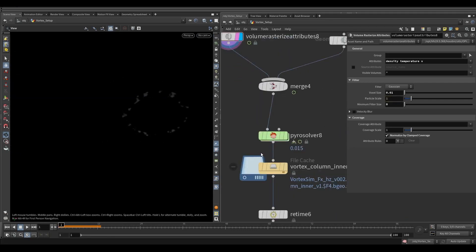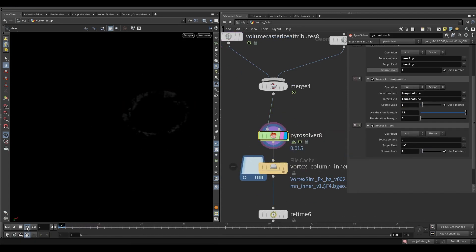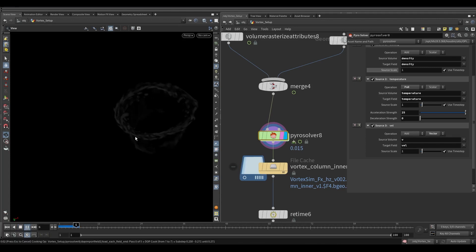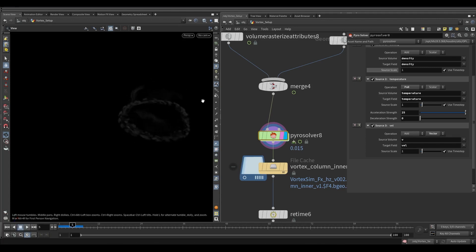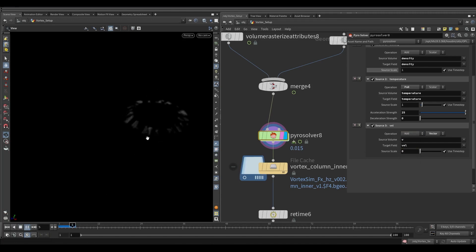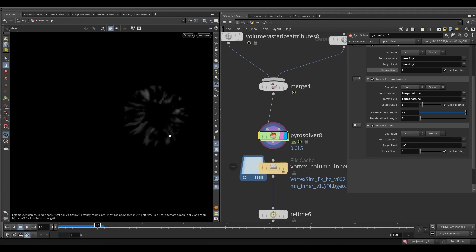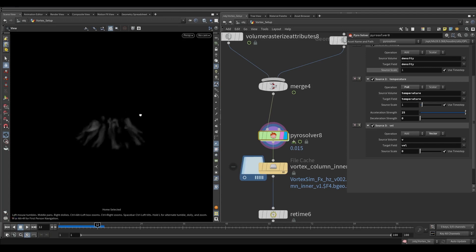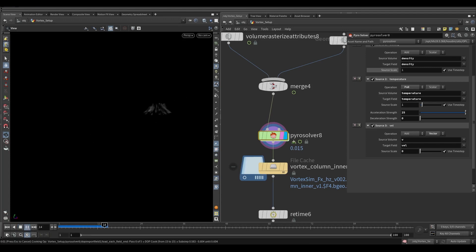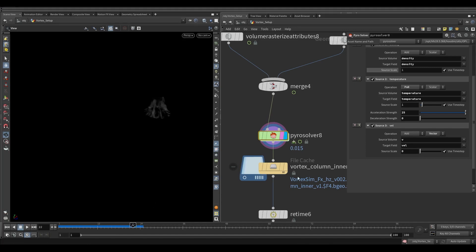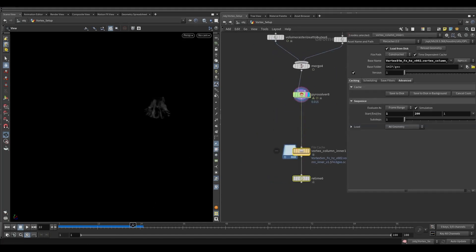Now we can see the source — let's simulate this. Currently it's not working as expected. We need to add some post-fixing. Go to the source and make the velocity source scale to 0. Now it's working. Before caching to disk we need to add some post-fixing.